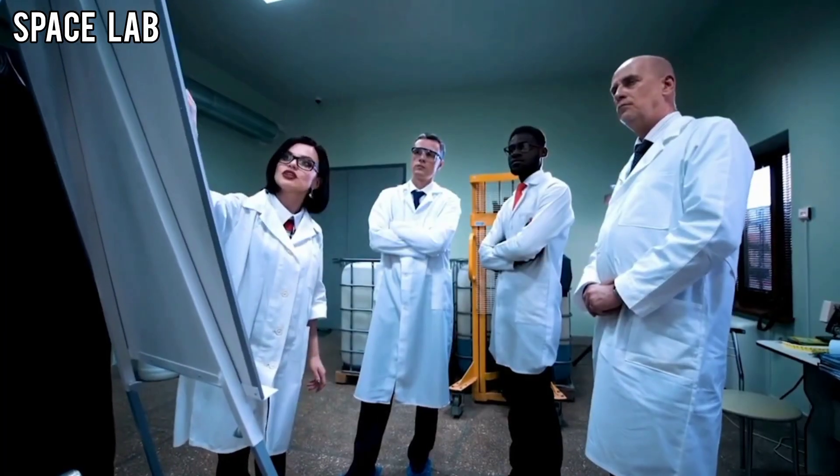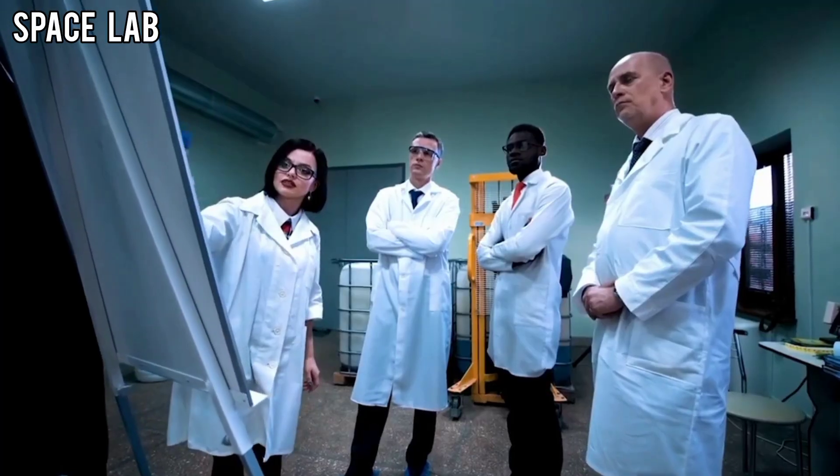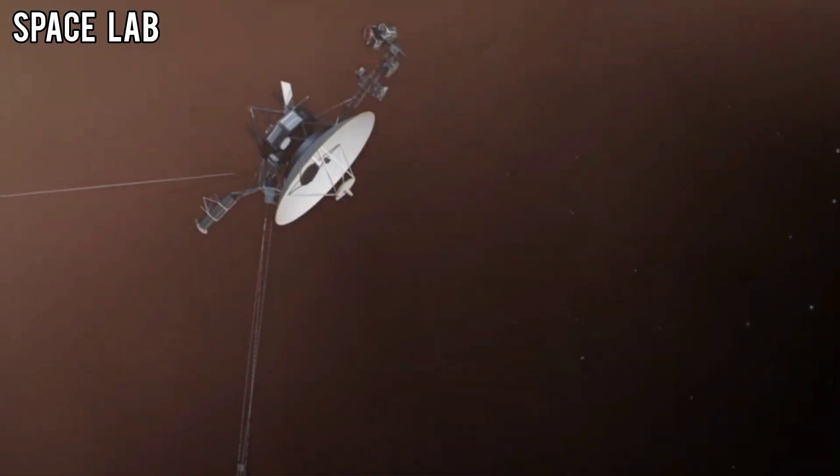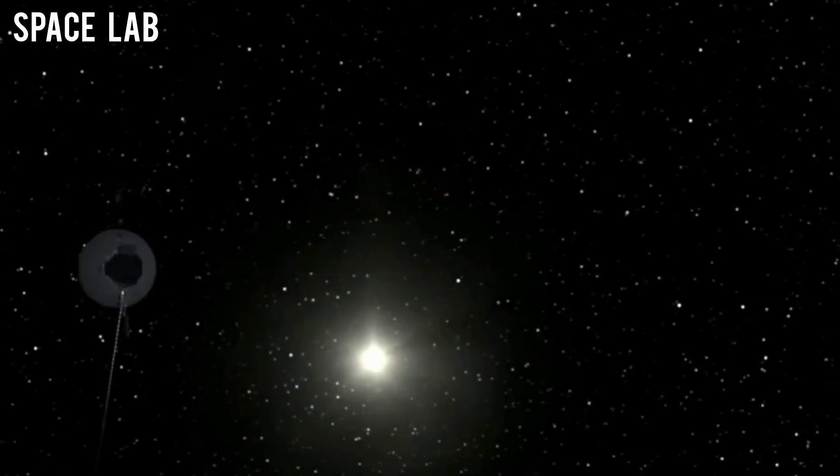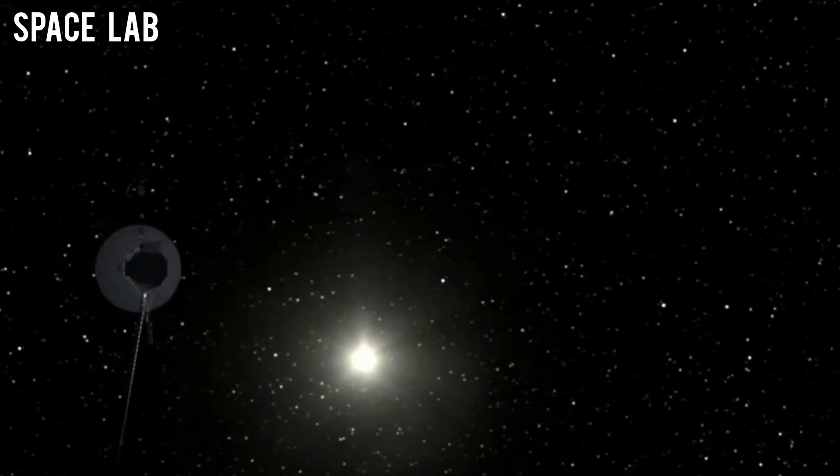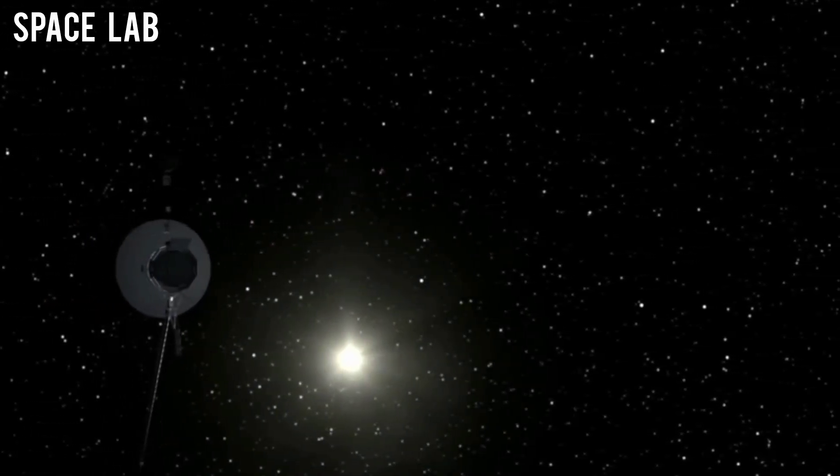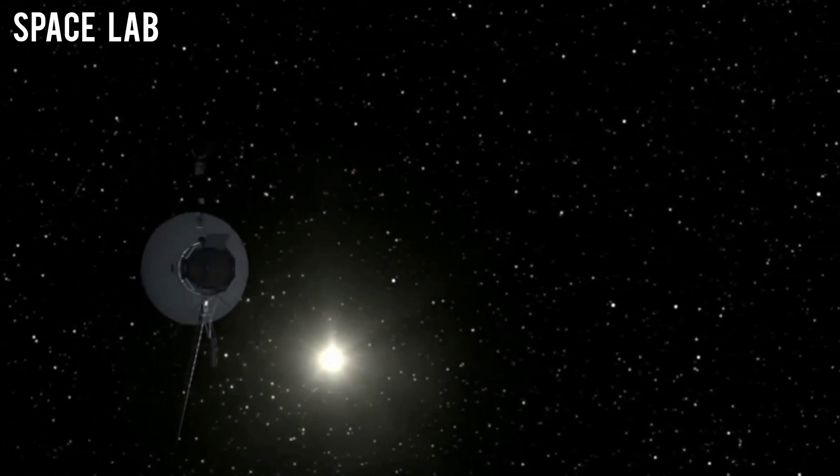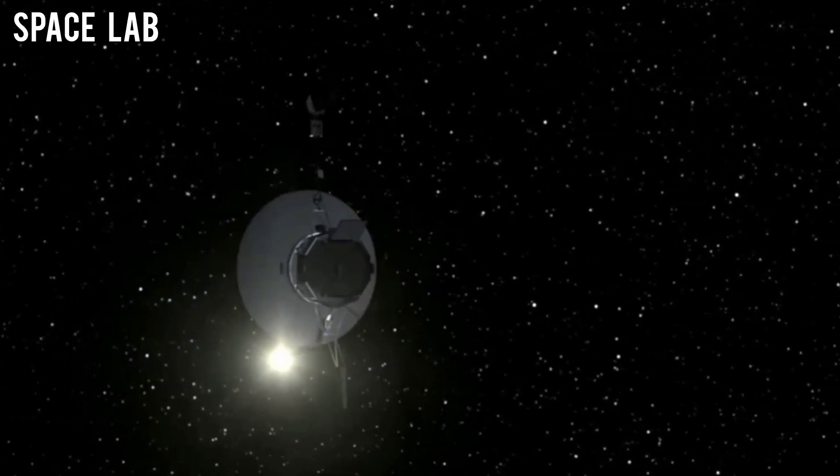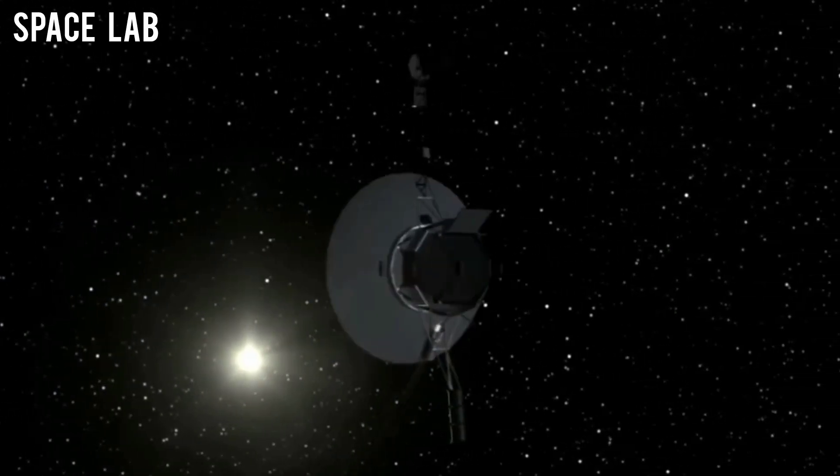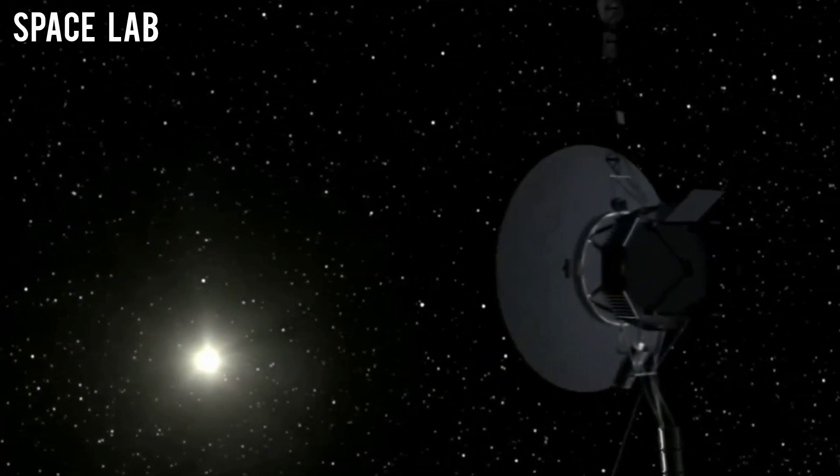For decades, scientists debated whether to keep it operational, because transmitting images from billions of miles away consumes precious power. But before parts of the spacecraft were shut down to conserve energy, Voyager 2's cameras were tasked with one last mission: